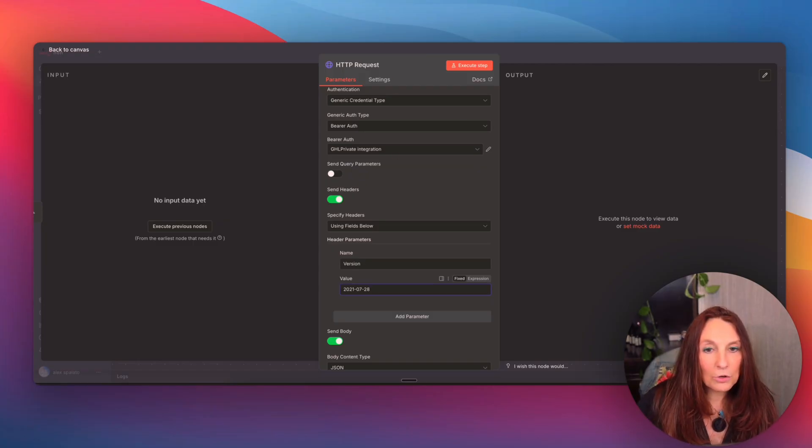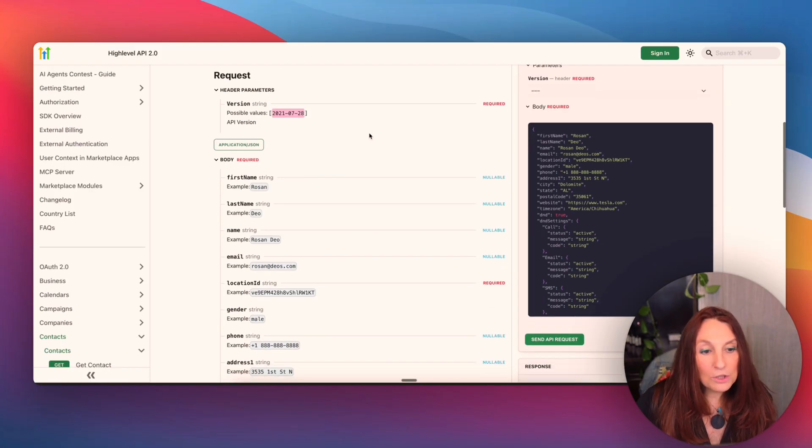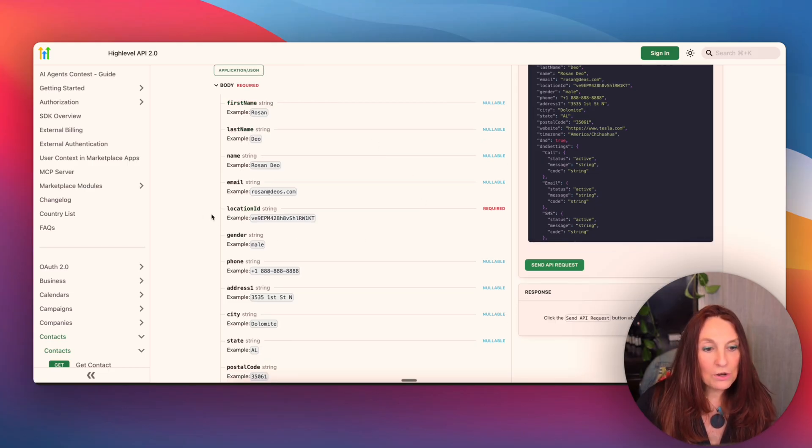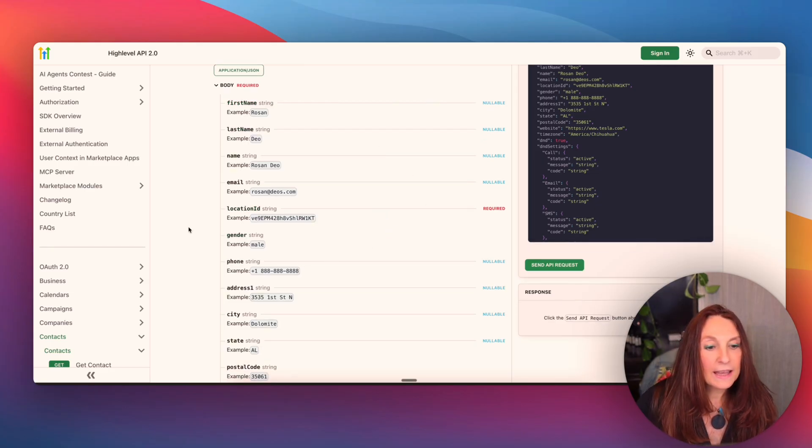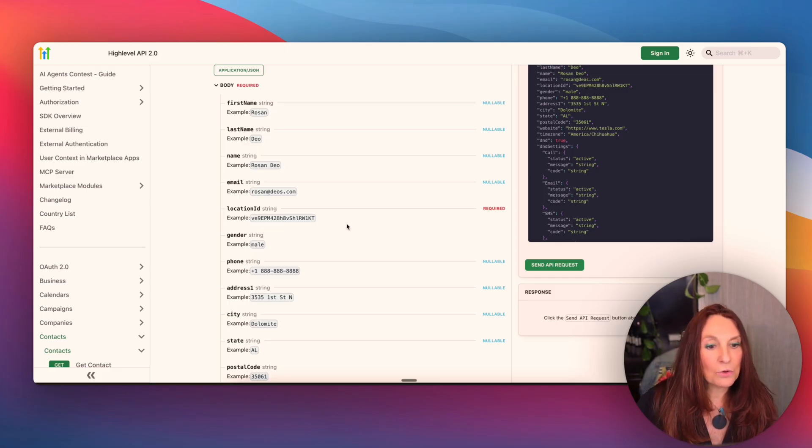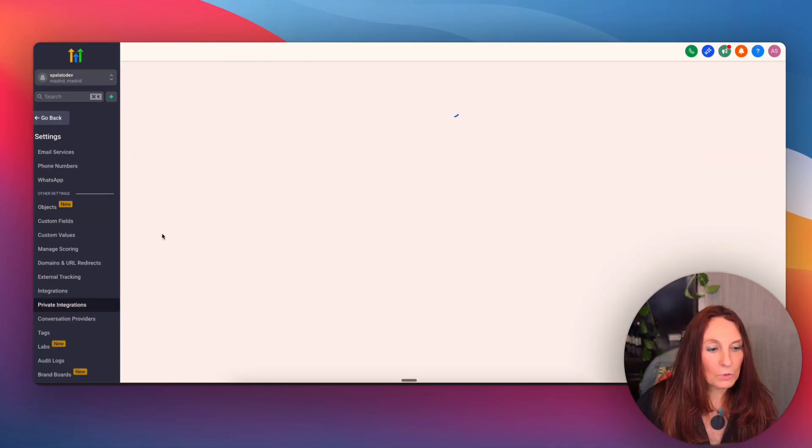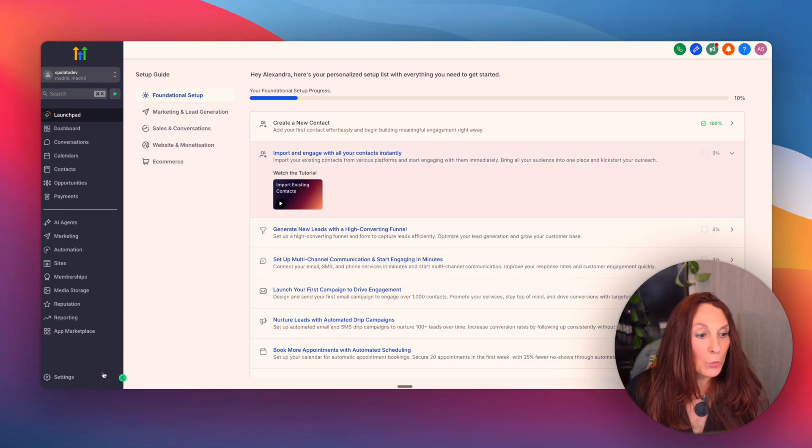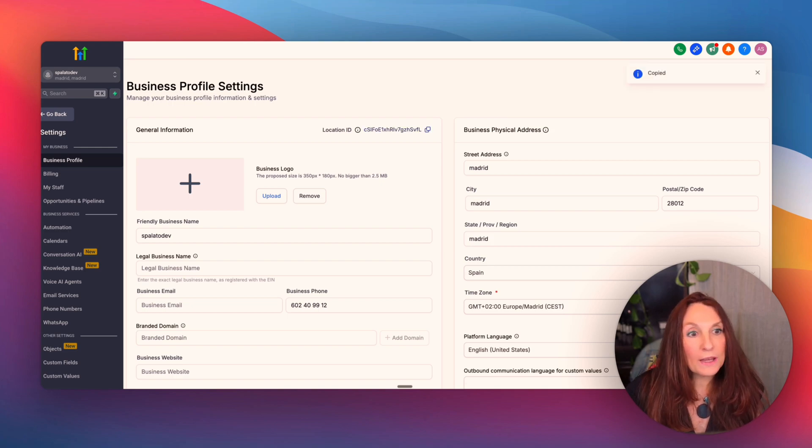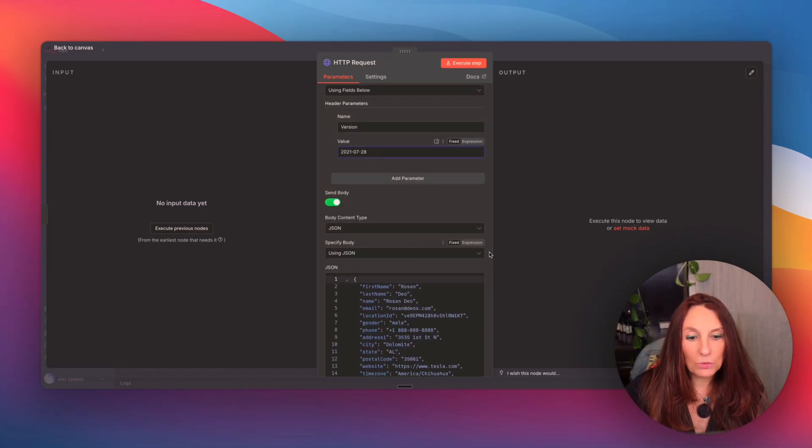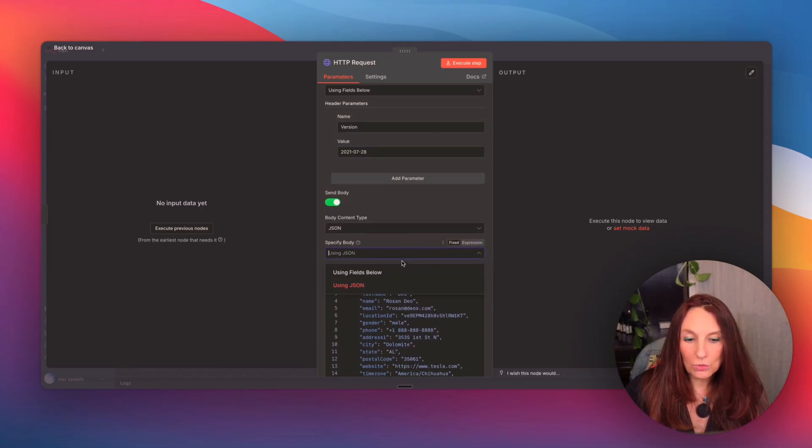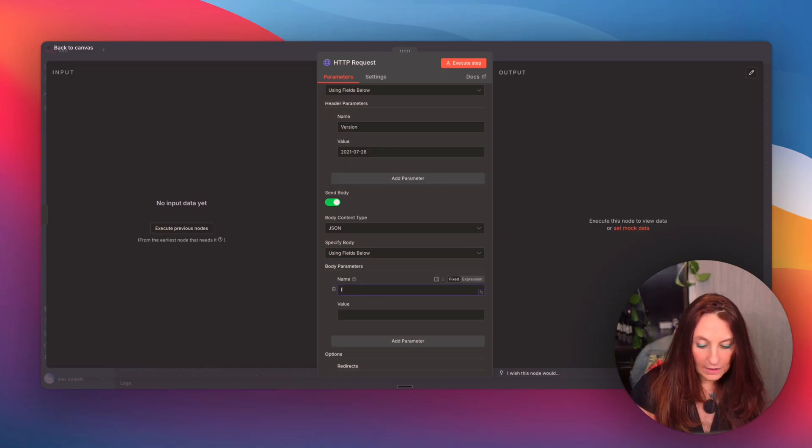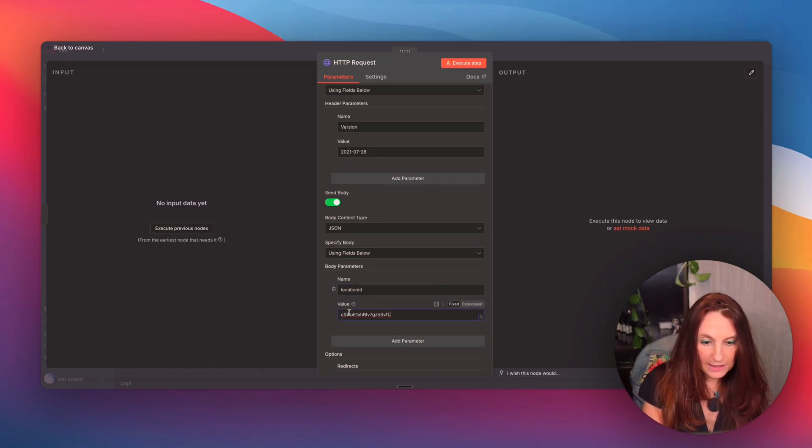And so here the name of the parameter is version and we paste this. Then go back to the documentation. In the body, we have another required field, which is the location ID. And this is an example. So we have to find our ID. So for that, we go to high level and we go to our integration. So we go to settings again. And here we copy the location ID. We go back to N8N and in the body, we change this to using fields below. And we add location ID and we copy this here.